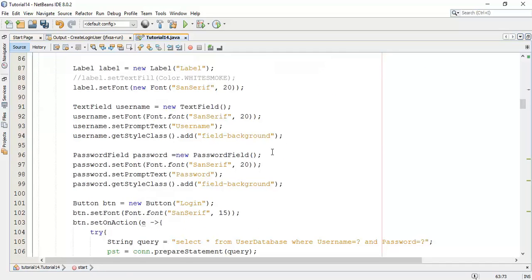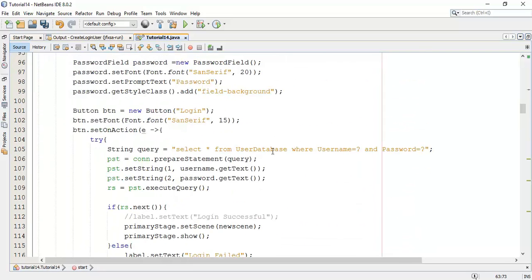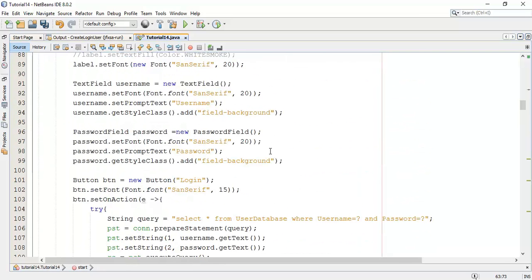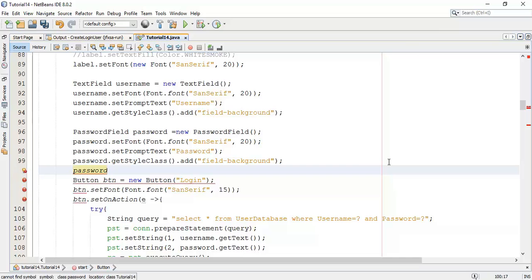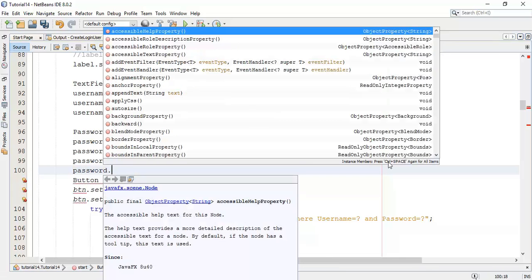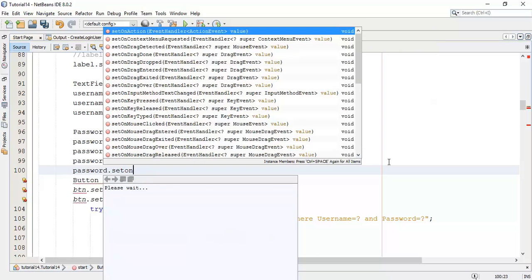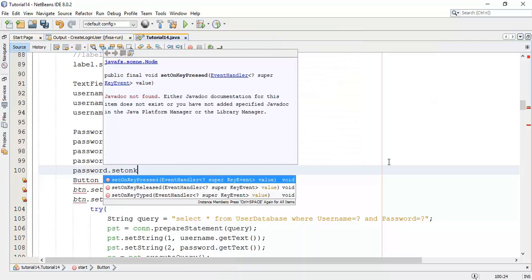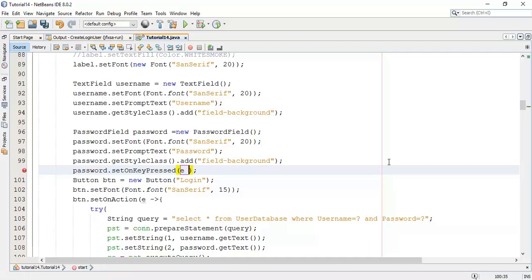To do that I am going to add key pressed method for a password field. Password dot set on key pressed method. In that I am going to use lambda expression.